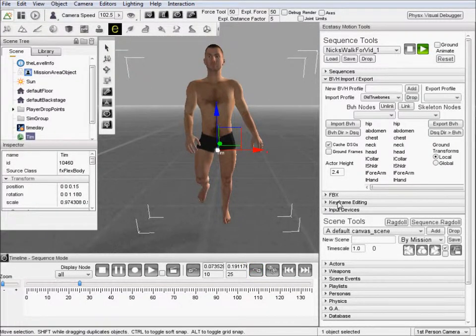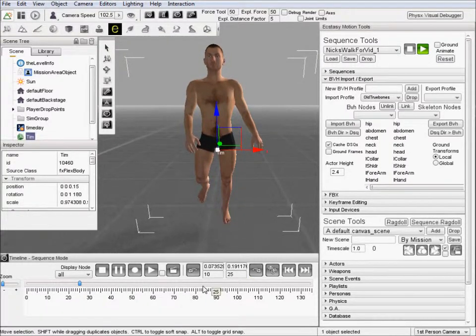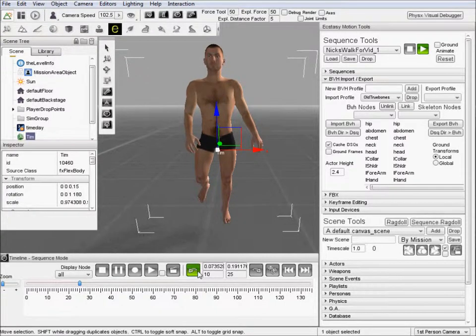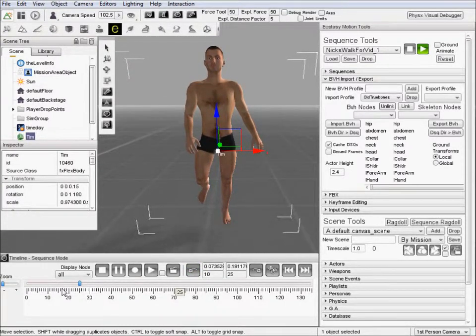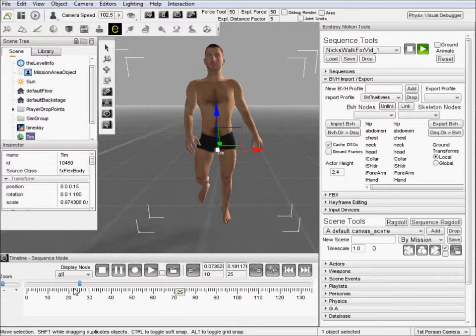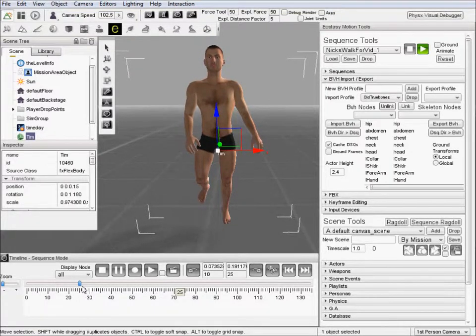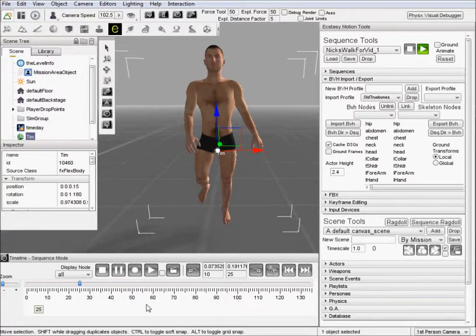So let's go ahead and go to keyframe editing now. What I've done, or first let's go ahead and talk about what I did right here. What I did is I marked the beginning and the end of where my leg seems to do this flip. So we're just marking out that chunk.